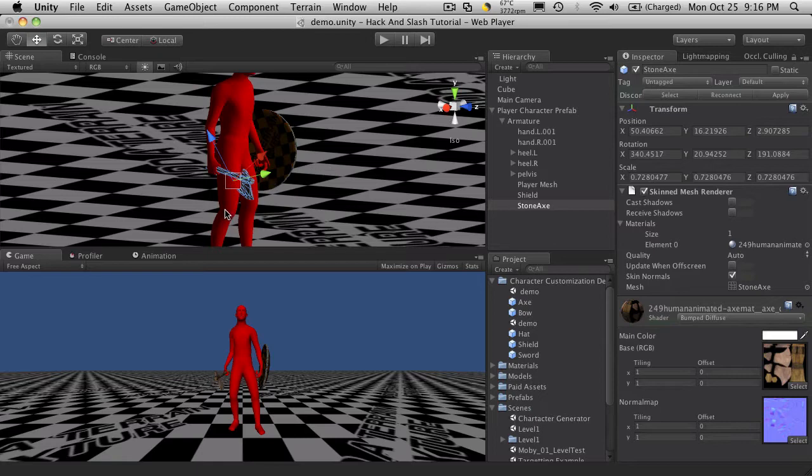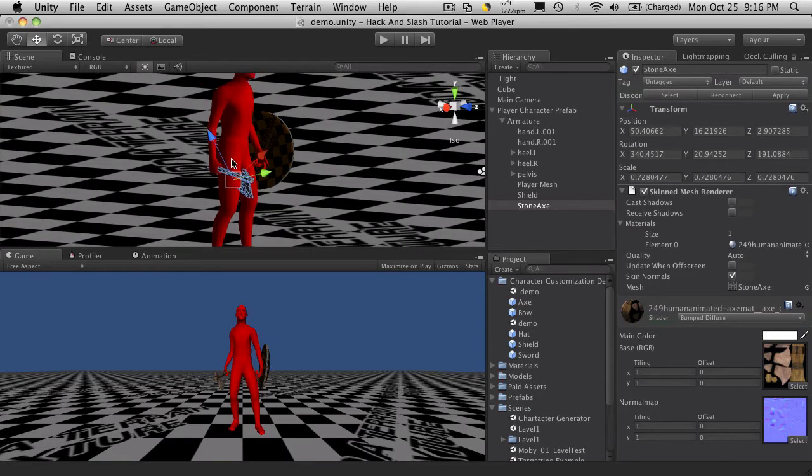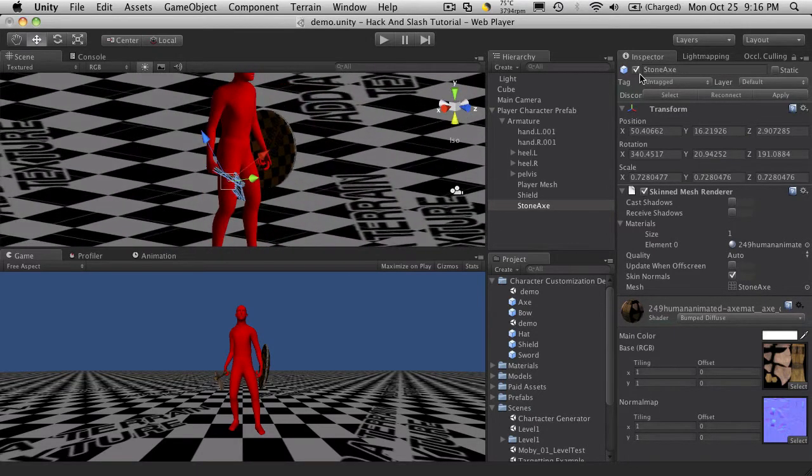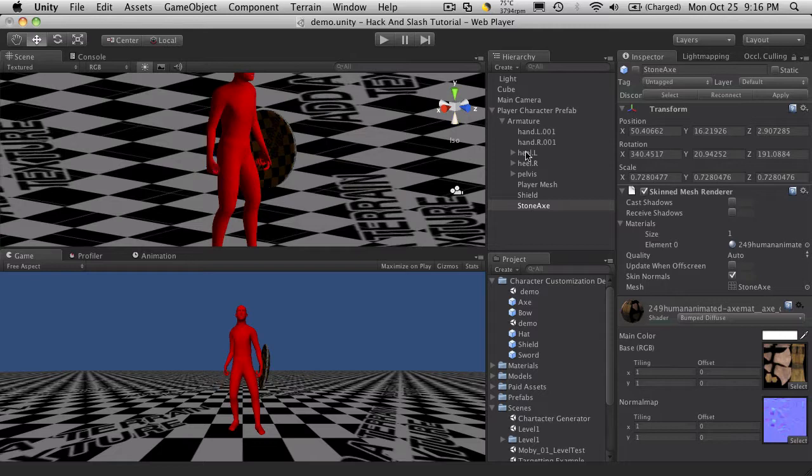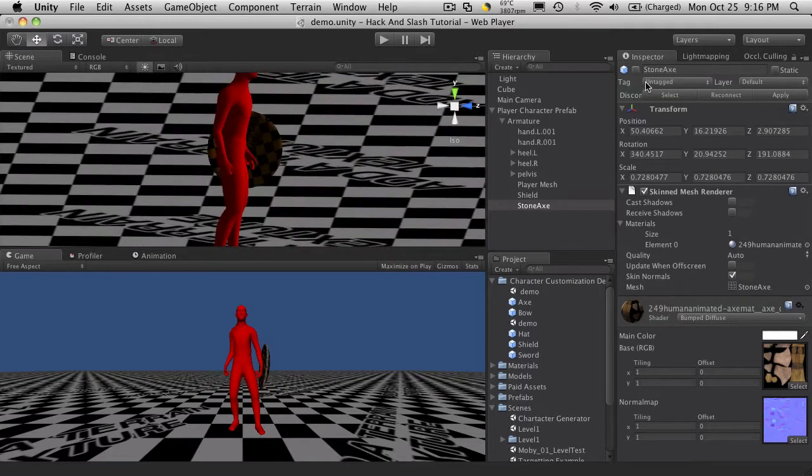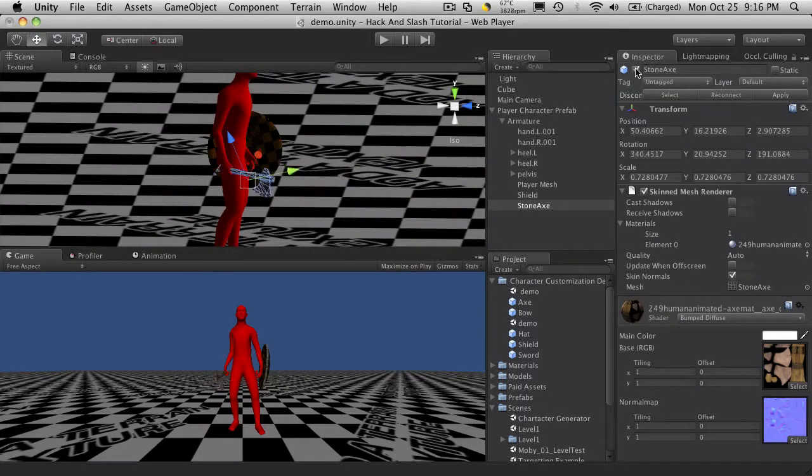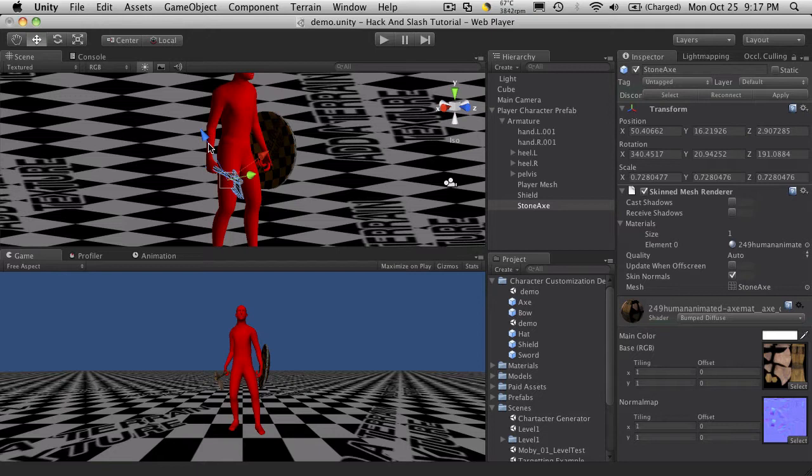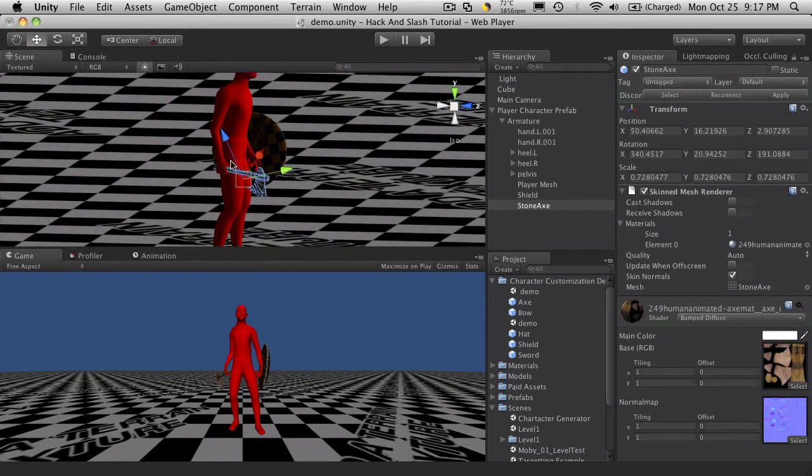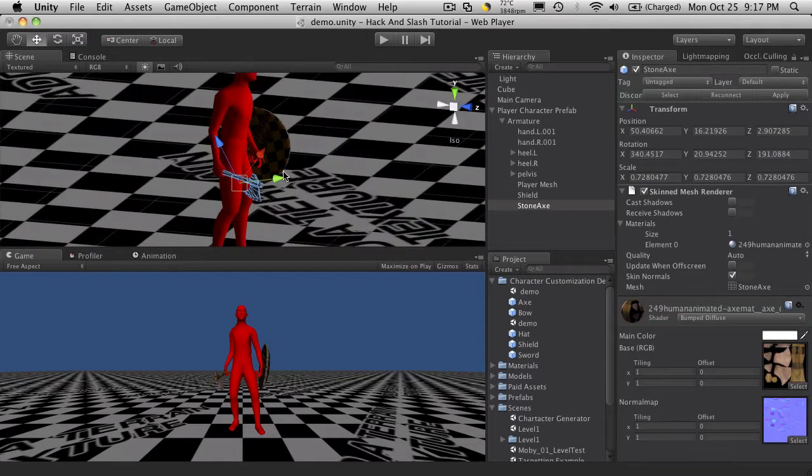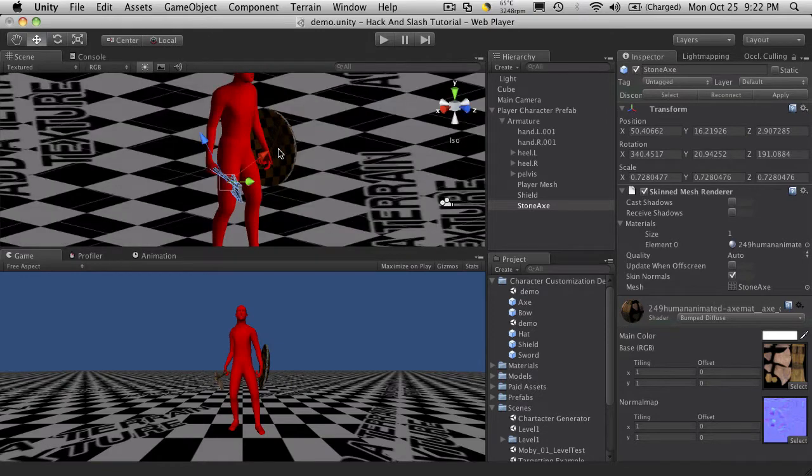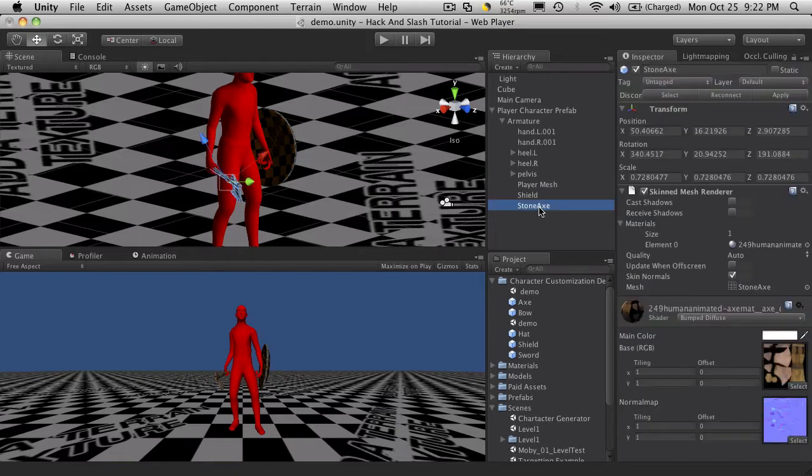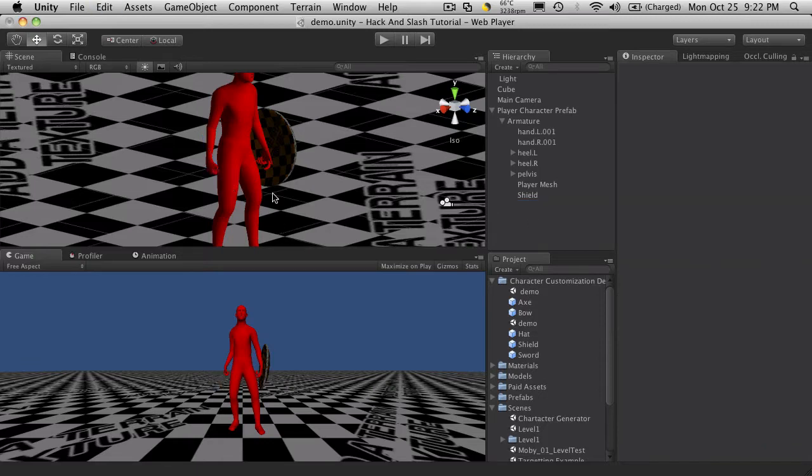So you can model them all attached to your character like this and just simply turn them all off when the character starts in Unity and then just turn on the one that you actually want your character to have. But as your game progresses and you start deciding that you want to add more meshes or different models for weapons, it can become quite cumbersome to have all these here all the time. So the way I generally like to do it is I'm going to delete the axe now. I'm not going to be using that. So I'm just going to get rid of it.